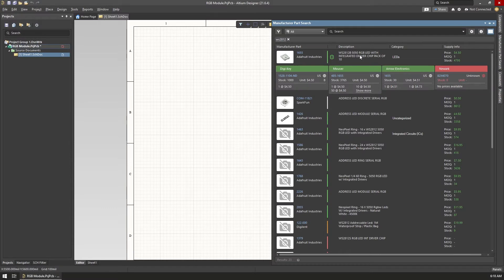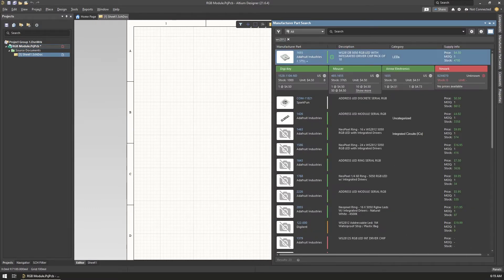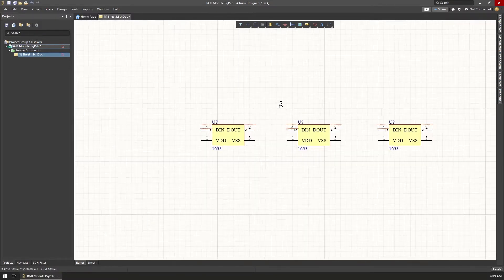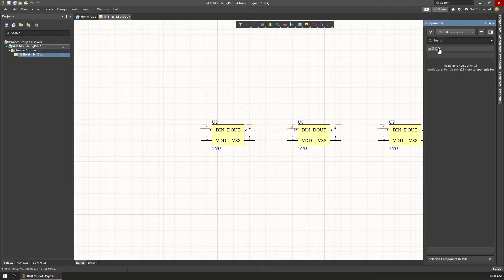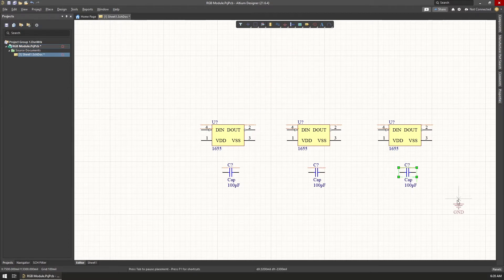Once I clicked to add a symbol to the schematic, the components window opened to the right and revealed one of the best features Altium has: the manufacturer part search. The components editor integrates with many component manufacturers and suppliers, so you can search their catalogues, see component prices at different suppliers, their availability and current stock information, so you know where to order parts. I chose the first LED offered from Adafruit and placed 3 of them, then added 3 capacitors along with the 5V and ground connection symbols.